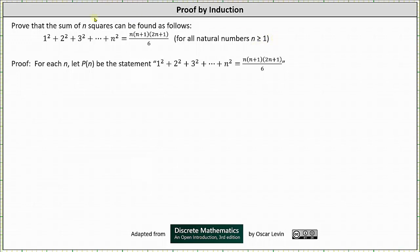To begin the proof, for each n let P(n) be the statement which we are trying to prove: 1² + 2² + 3² + … + n² equals n(n+1)(2n+1) divided by 6.